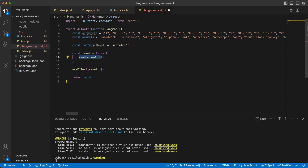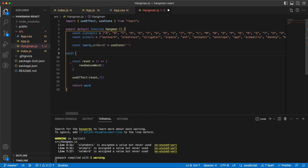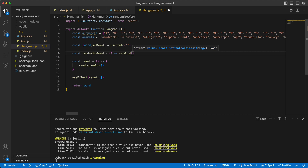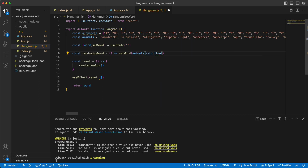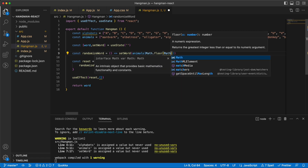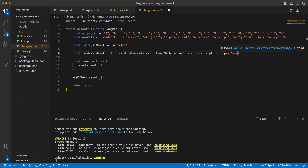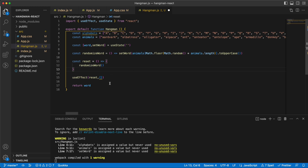Let's write the randomize word function. We'll basically set the word according to the animals list using a random index. If I refresh I will always get a new word.